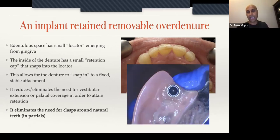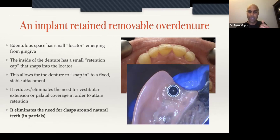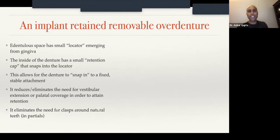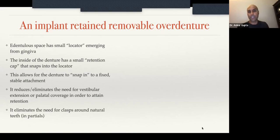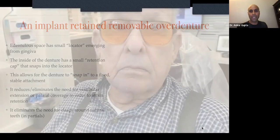Here you can see the underside of that denture. My thumb is where the tooth would normally be. The denture actually snaps into the locator rather than clasping onto the teeth. It's just a better service to offer to patients. I used to hate making dentures. I now love it because it's incredibly gratifying.